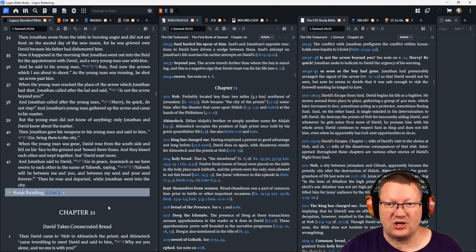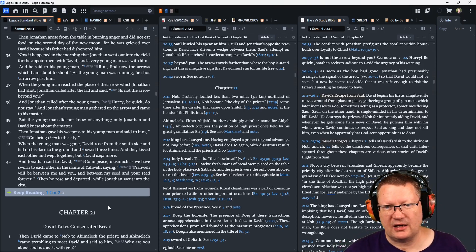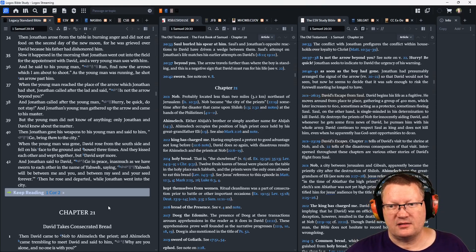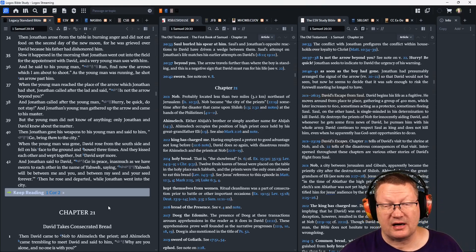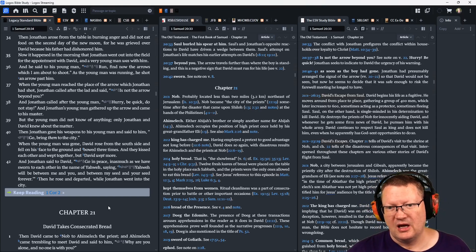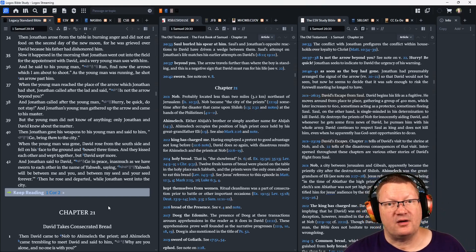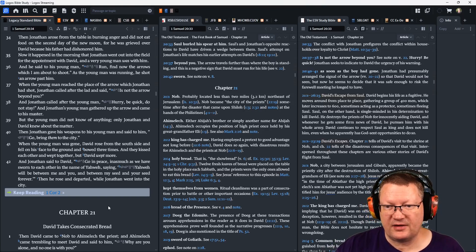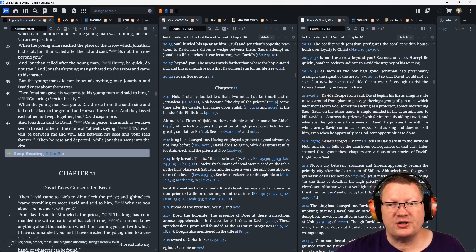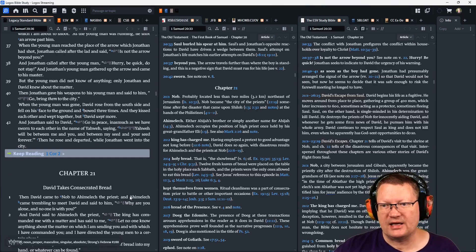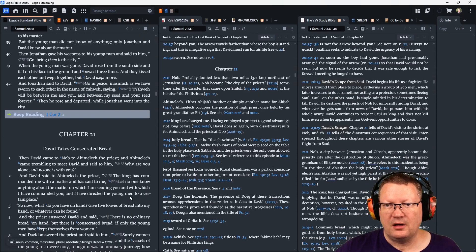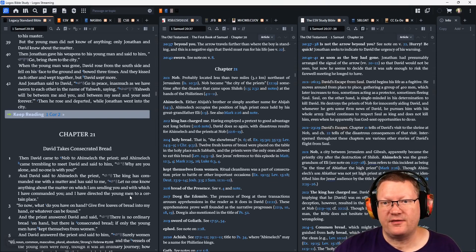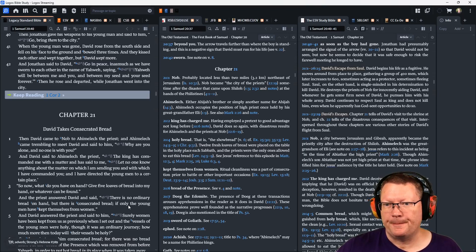Then Jonathan gave his weapons to his young man and said to him, 'Go, bring them to the city.' When the young man was gone, David arose from the south side and fell on his face to the ground and bowed three times. And they kissed each other and wept together. But David wept more. And Jonathan said to David, 'Go in peace. And as much as we have sworn to each other in the name of Yahweh, saying, Yahweh will be between me and you, between my seed and your seed forever.' Then he rose and departed while Jonathan went into the city.